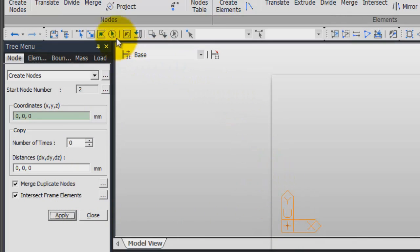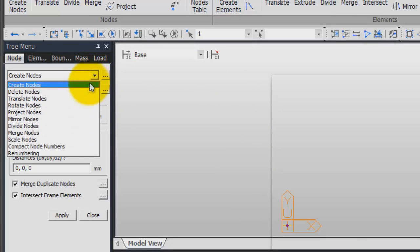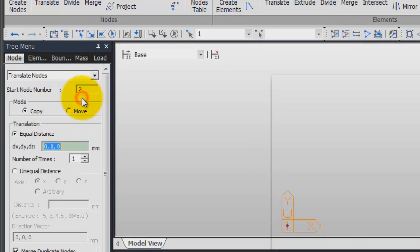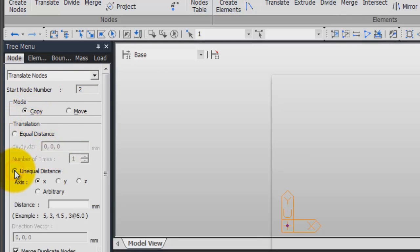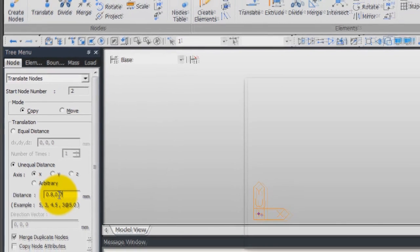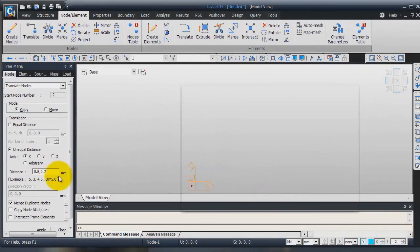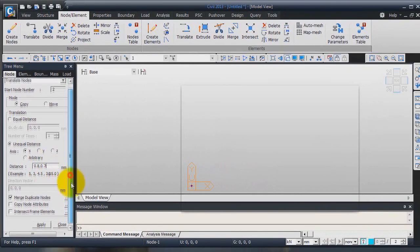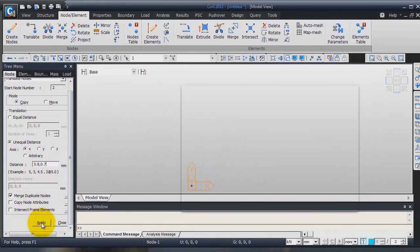Now, click on select all and we will translate this node. Click on translate, copy. We will use unequal distance in x direction. For the value of the distance, enter 0.8, 0.7. And click on apply.